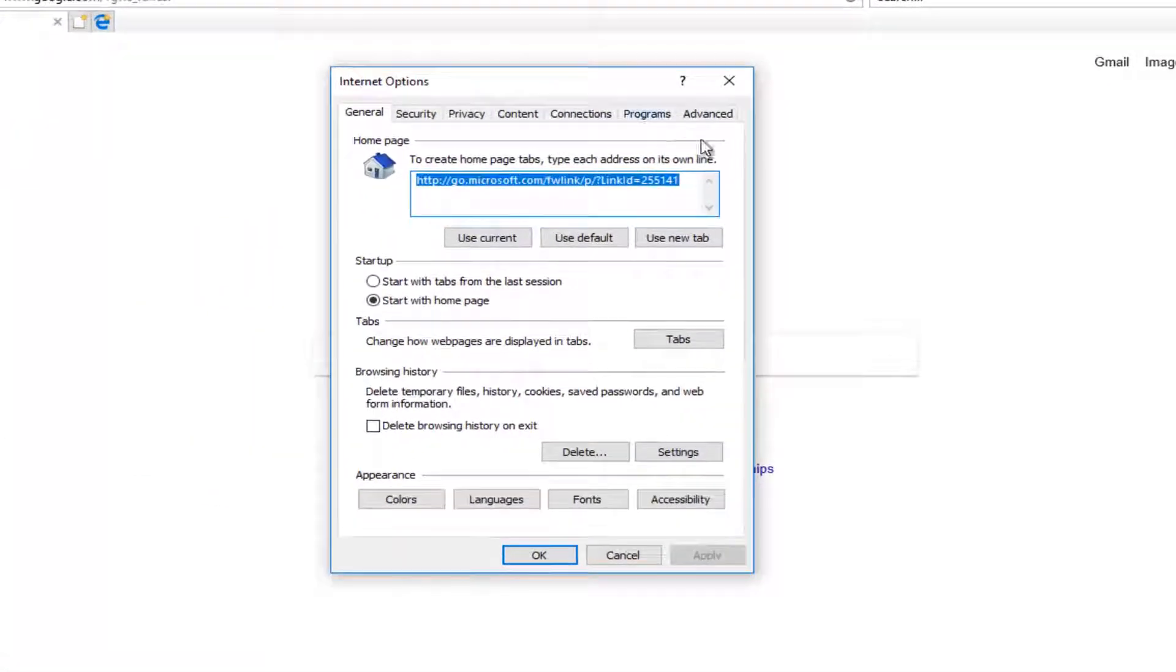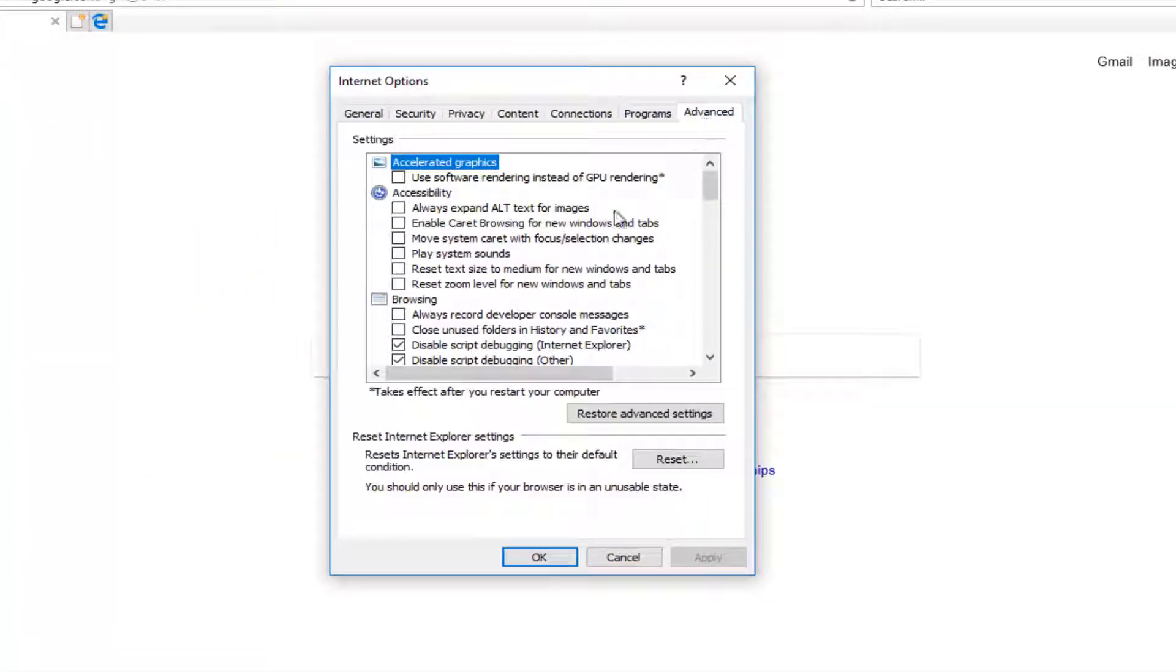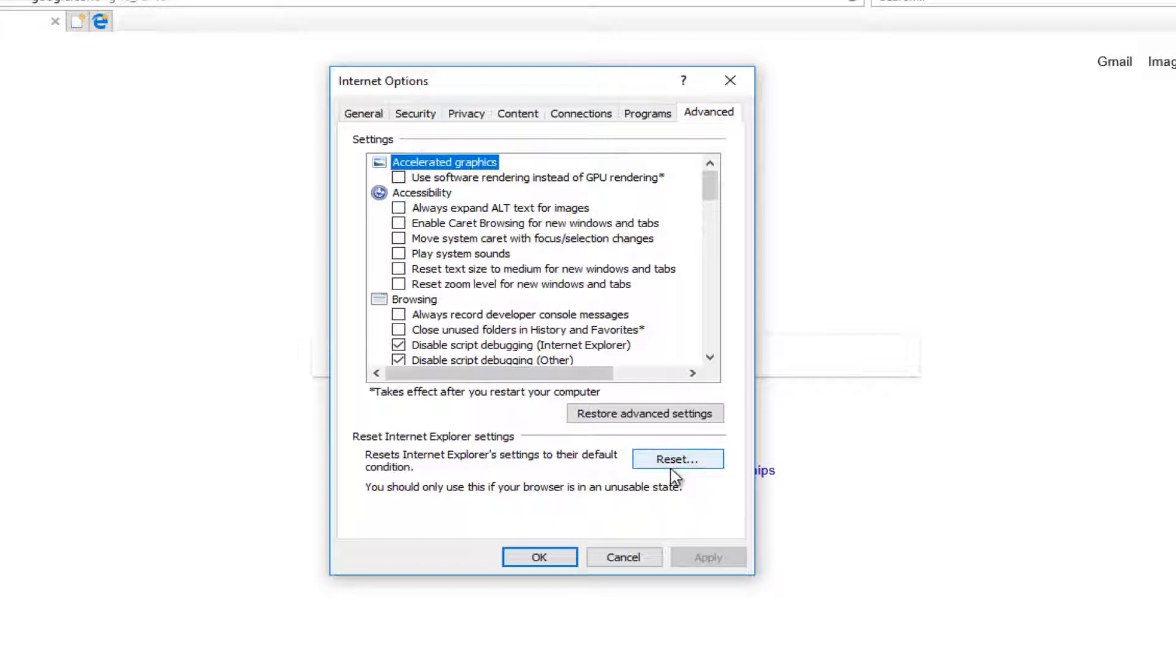Now you want to left click on the Advanced tab. And then where it says reset Internet Explorer settings, resets Internet Explorer settings to their default condition, left click on this reset button right here.